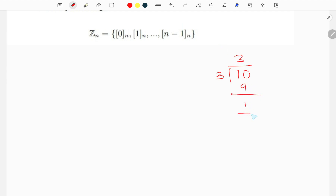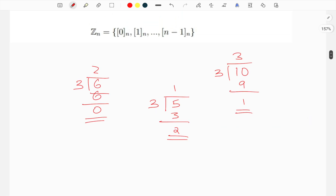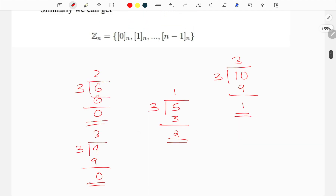For example, when we divide 3, 6, 9 by 3, the remainder is 0. When we divide 6 by 3, the remainder is 0. When we divide 9 by 3, the remainder is also 0. So 3, 6, 9 all belong to the same congruence class — the class with remainder 0.